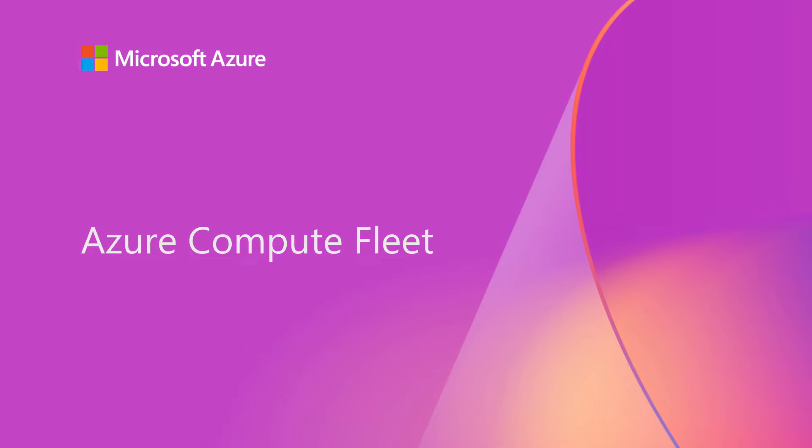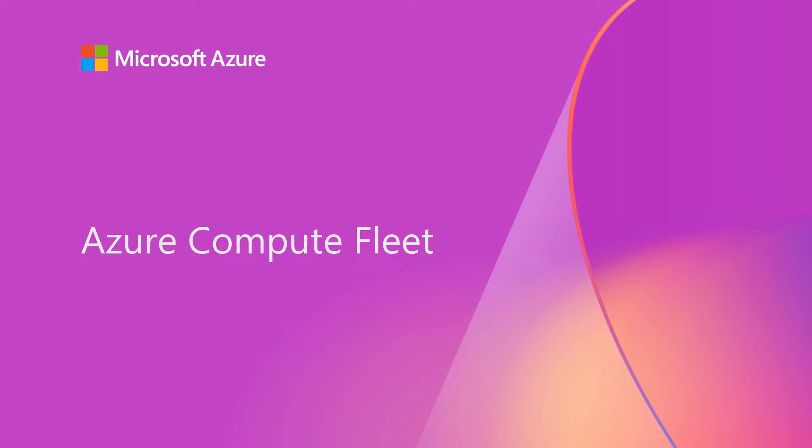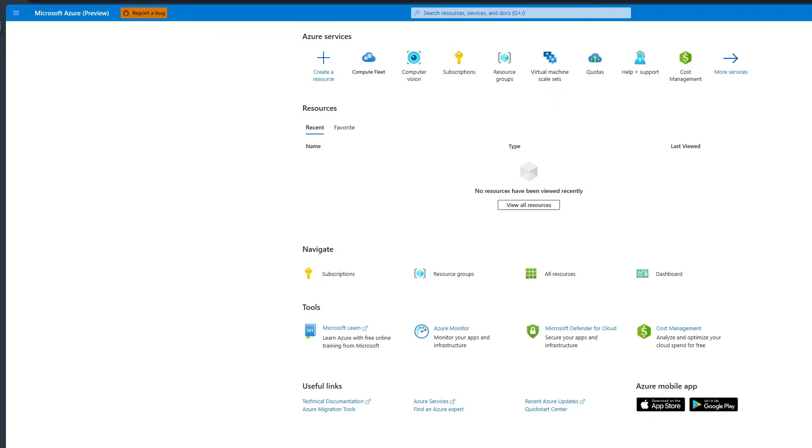In this video, I'll demonstrate how to deploy Azure Compute Fleet, a fundamental component that enables the creation of a virtual machine fleet, combining standard and spot VM types via a single API call.